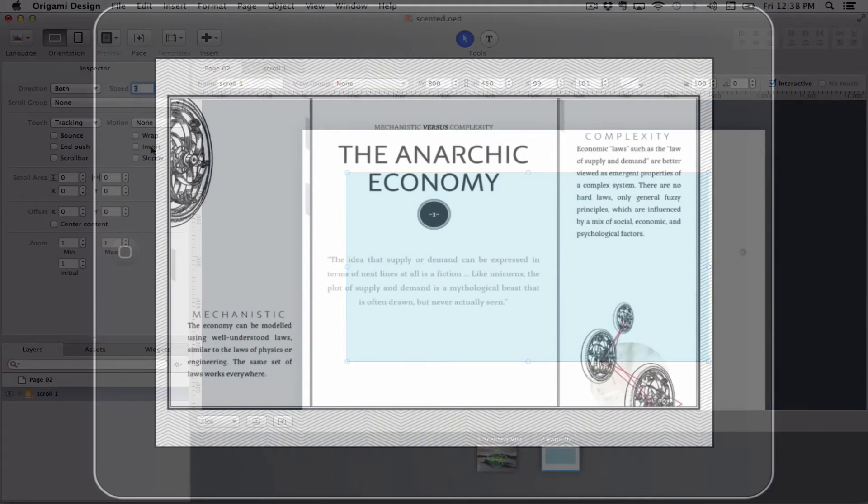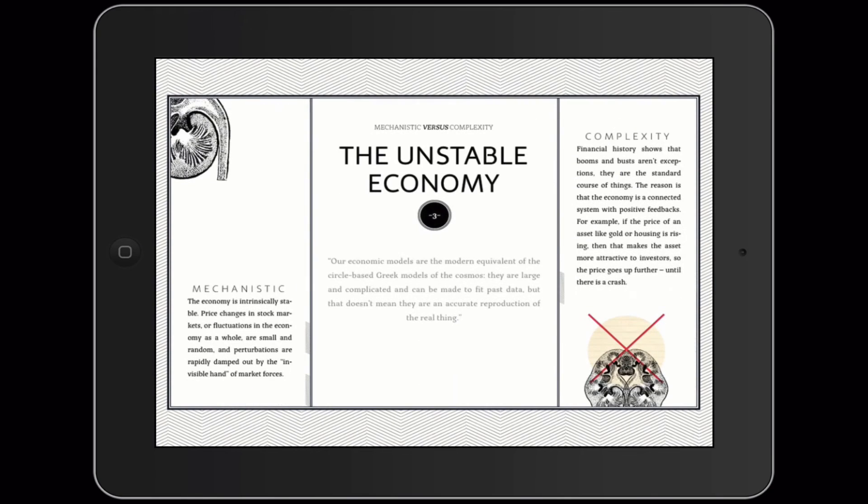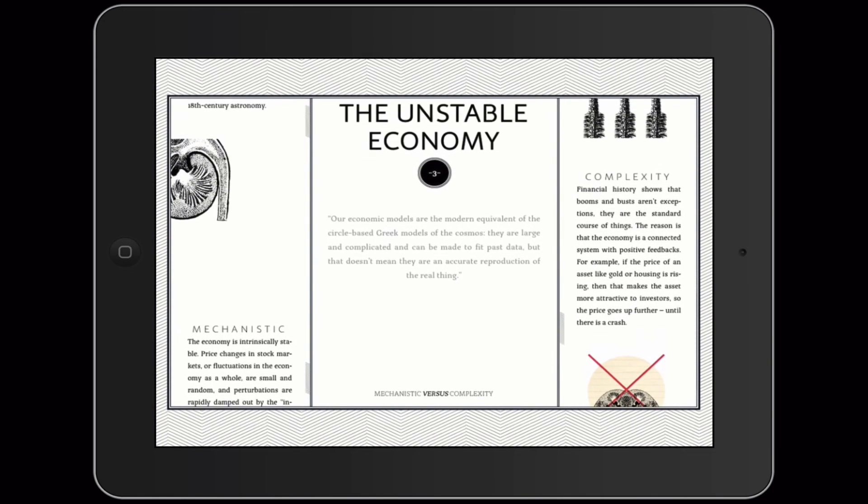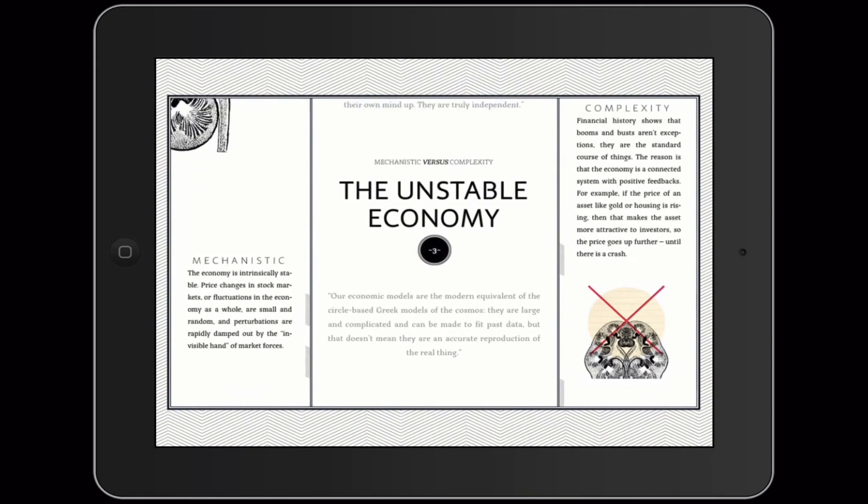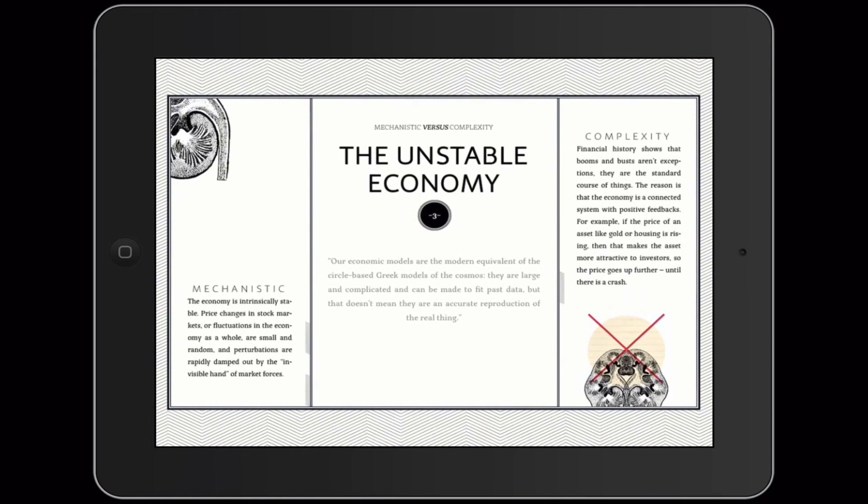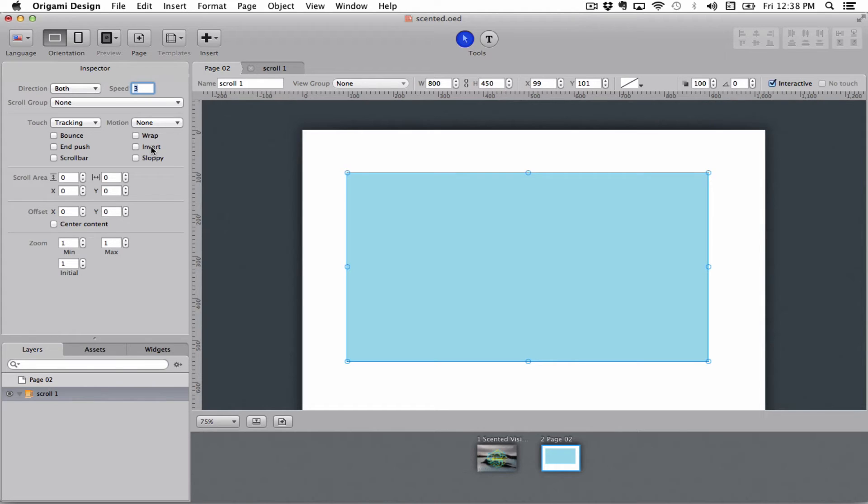Invert flips it upside down or back and forth depending on which way you're going so you can have two scrollable boxes in a scroll group and you can make one go to the right and one go to the left if you want to do that.